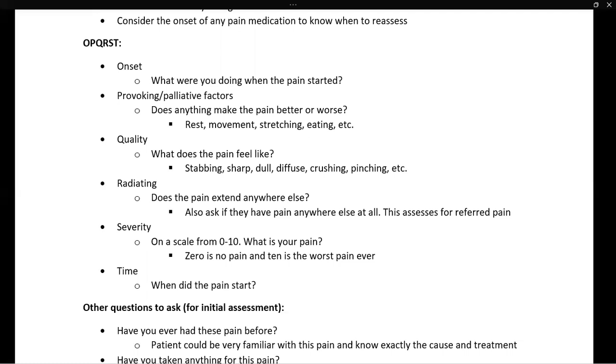S stands for severity. Ask the patient: on a scale from 0 to 10, what is your pain? Zero would be no pain at all, and 10 would be the worst pain ever.